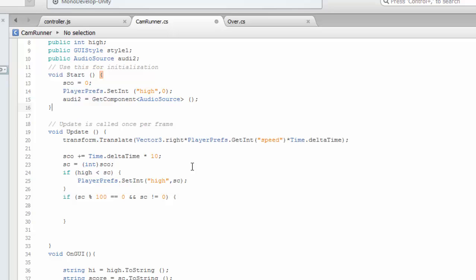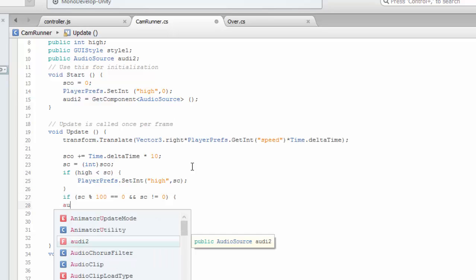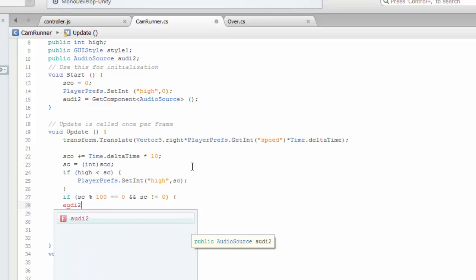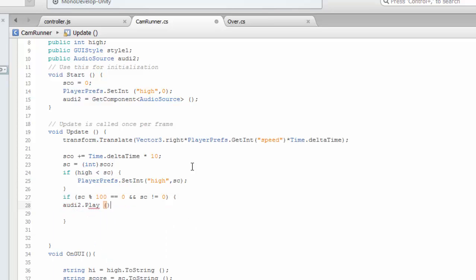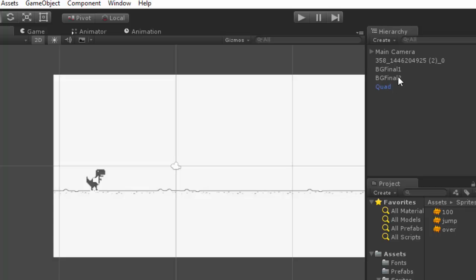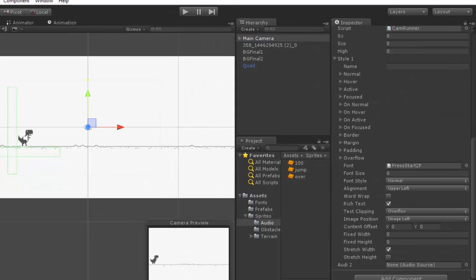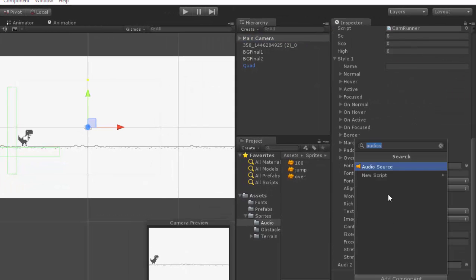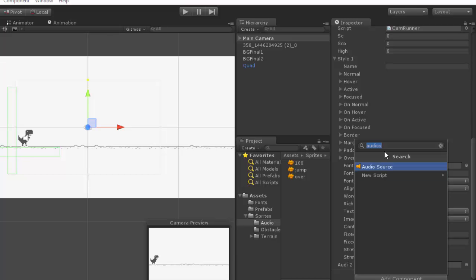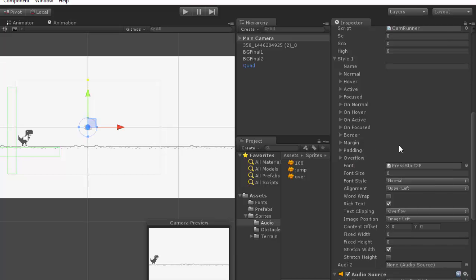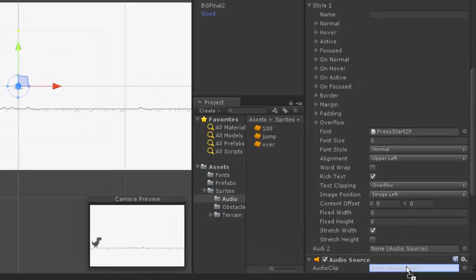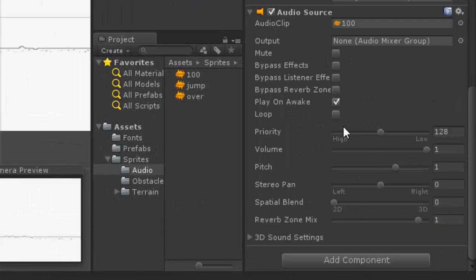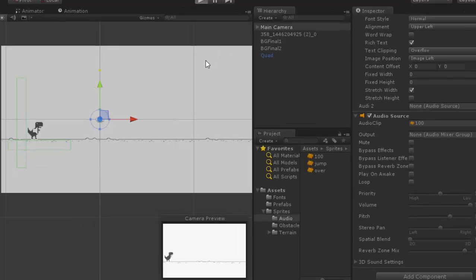We can put like audio2.play. Let's check if it's working. Before we see, we need to put the audio here. Add a component, audio source, let's put this hundred here and play on awake no.